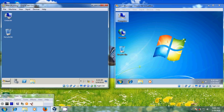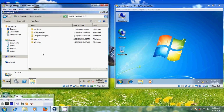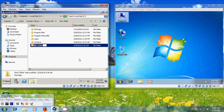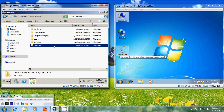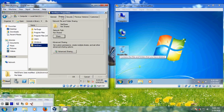I am creating a folder in my C drive and I am naming it as Netshare. After creating this, right-click and come to Properties, then come to Sharing and select Share.